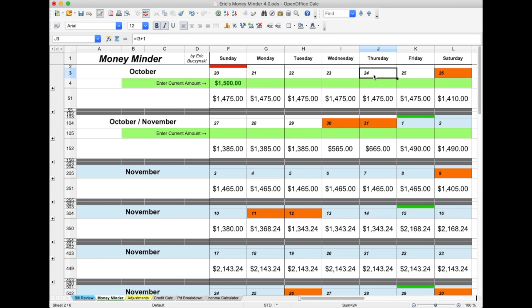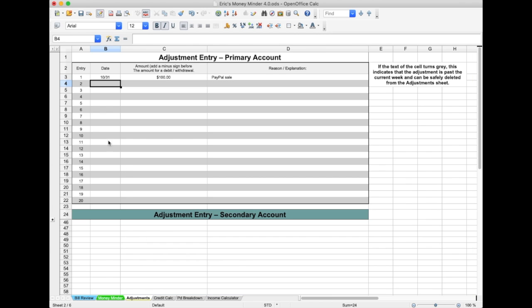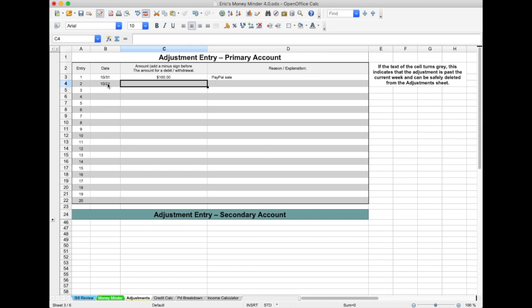I can do a second adjustment, this time enter a debit on October 24th. In the Adjustments tab, I'll enter the date, then to make a debit I'll enter a minus sign, followed by the amount.